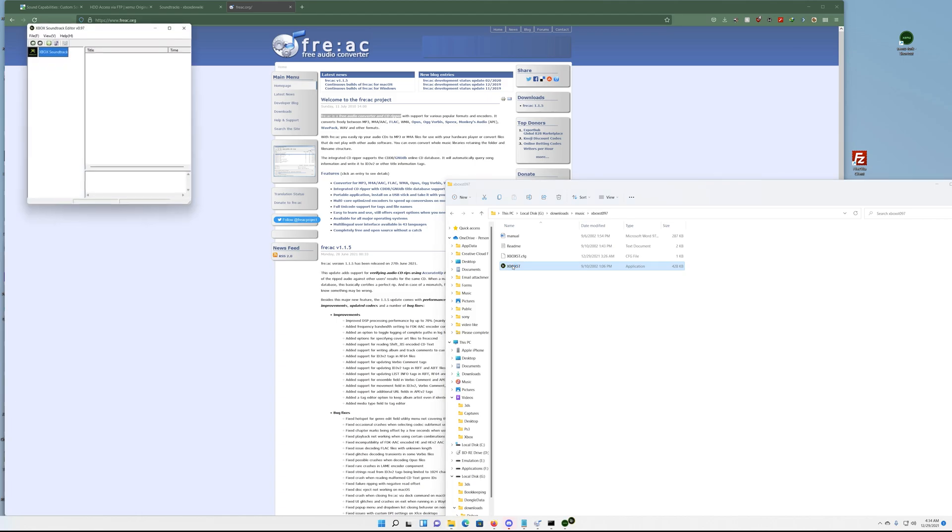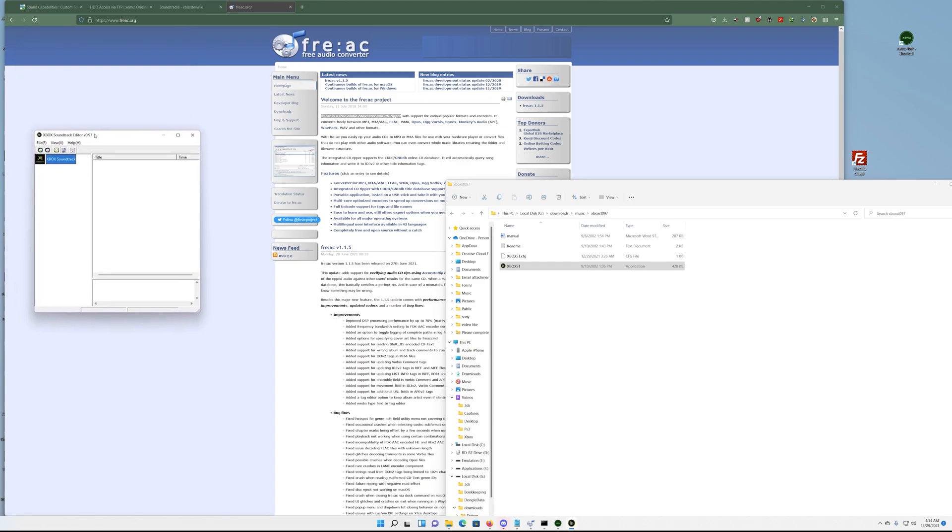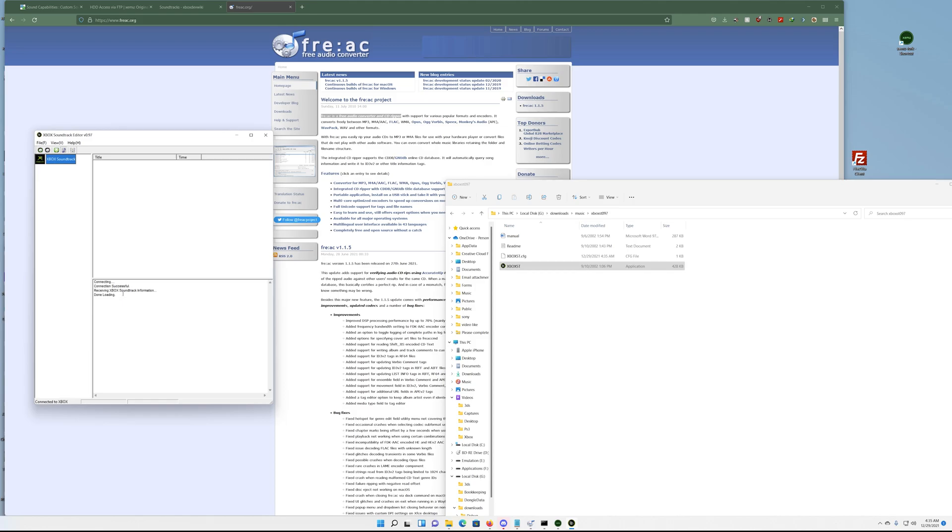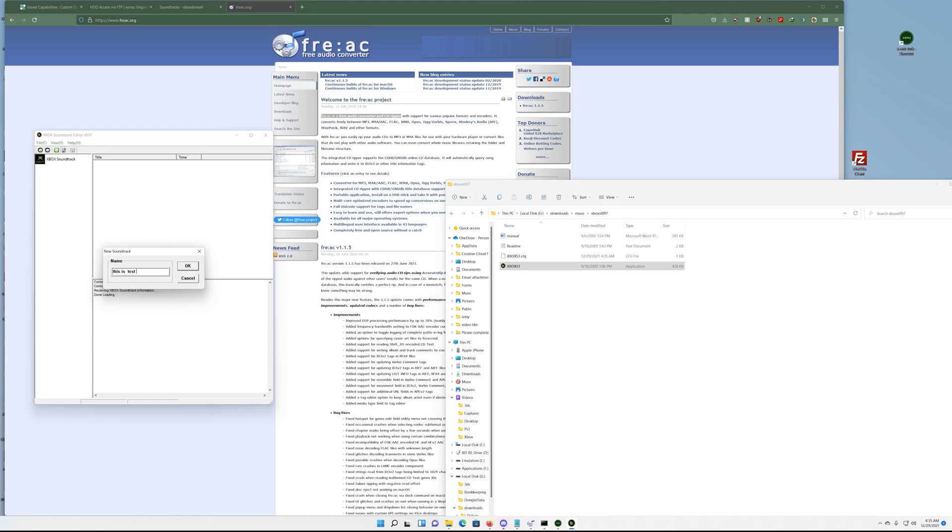And then you want to move over to the next program which is the Soundtrack Editor. This is the fun part, we're almost at the end. You want to hit the connect button, put your loopback address, whichever one you decided to use. This is the default one that I use for this particular tutorial. Once again the username and password is xbox, xbox. Then you want to hit OK. It says it's receiving and it's done loading because remember the STDB is blank. The trick is that you have to add a soundtrack. So you can just be like 'this is a test'.